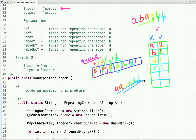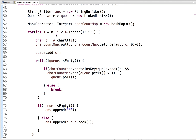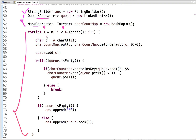Now let's see the Java code. I have declared a StringBuilder to form the new string — whenever we find the first non-repeating character at any instant, we append it to the StringBuilder. I have declared a queue which holds values of character type, and a map where the key is a character and the value is an integer. I have a loop starting from zero running until the index is less than the length of the string.